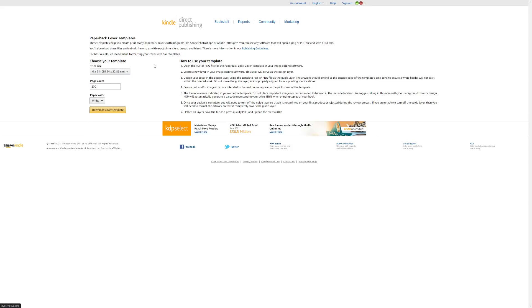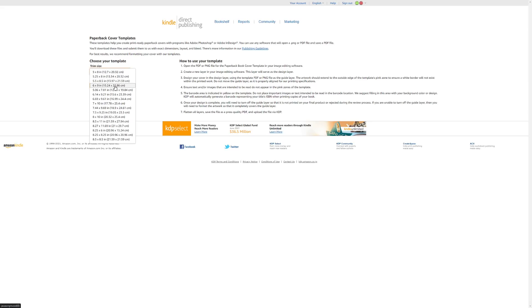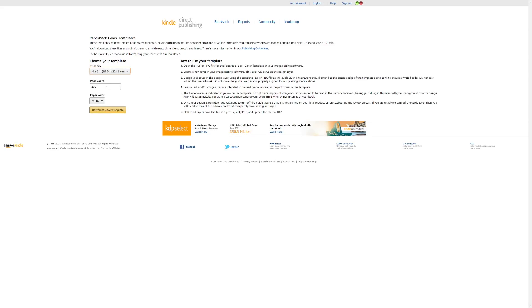You'll notice there are all these different sizes to choose from, a page count to choose from, and color options for the paper as well. For this demonstration I'll be showing you how to design a 6-inch by 9-inch book with 200 pages and white paper. If you click the download cover template button, you should get a zip folder, and within that zip folder is a PNG file that we will be working with in Inkscape.